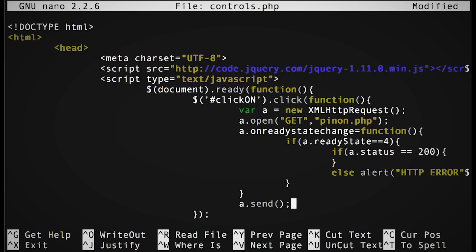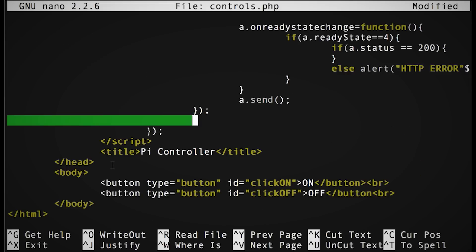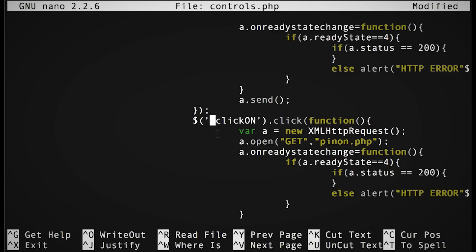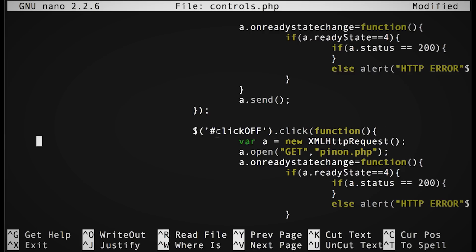Now all that's left to do is to send all of this to our pinon.php page. And before we test it, let's duplicate that script, except this time watching for the off button and calling the pinoff.php page.